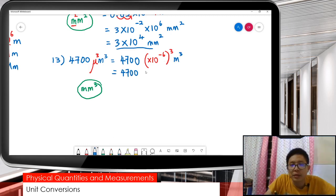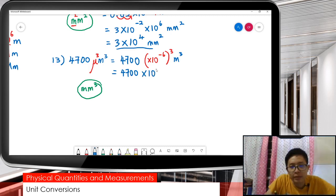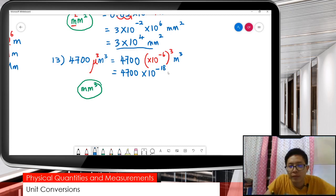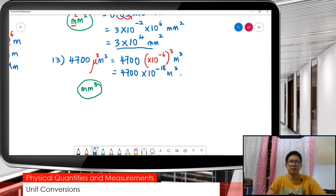Negative 6 times 3 — what do we get? We get 6 times 3 is 18, so negative 18. Negative 18.